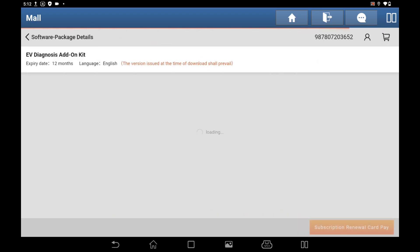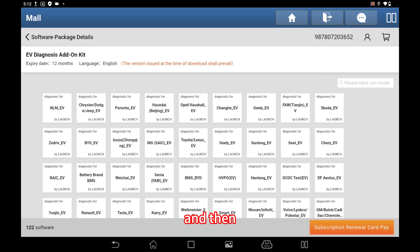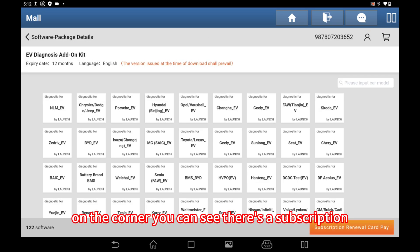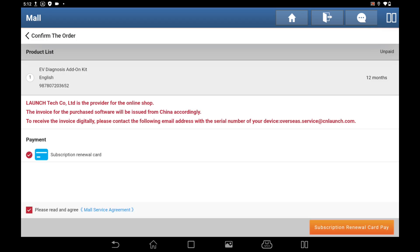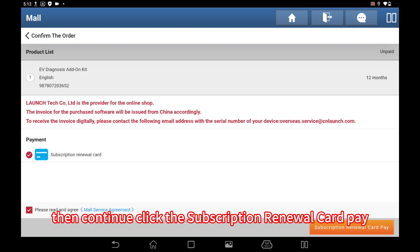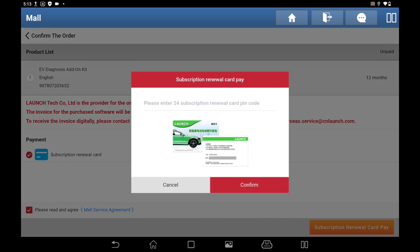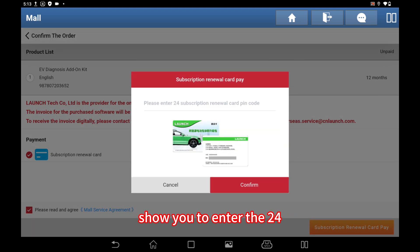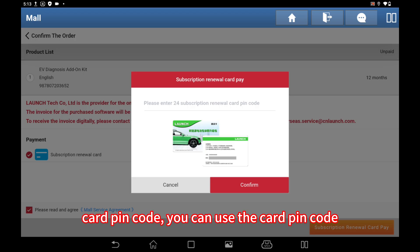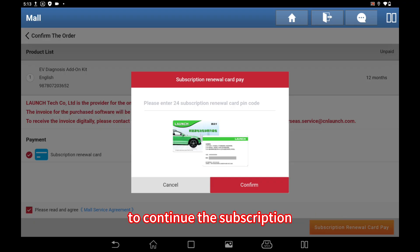In the corner you can see there's a 'support subscription renewal card pay' button — click it. Then click the subscription renewal card pay again, and a pop-up message will appear asking you to enter the 24-digit card PIN code. You can use this PIN code to continue the subscription.